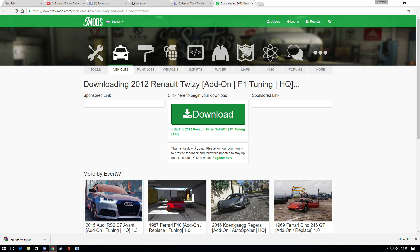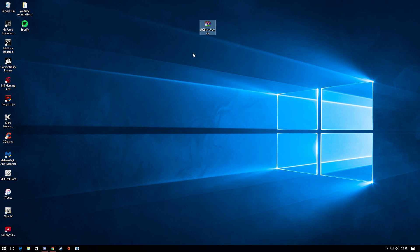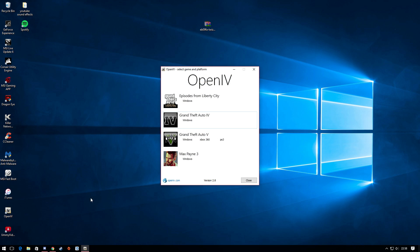From here, minimize your browser and you're left with this folder — it's literally just called the Twizzy. Once you've done that, you have to open up another application called OpenIV. The link will be in the description for this.